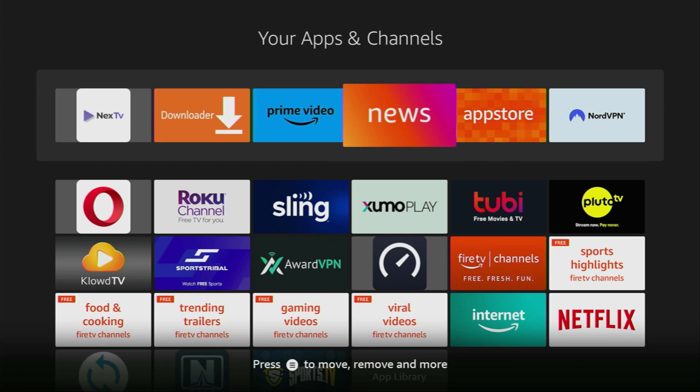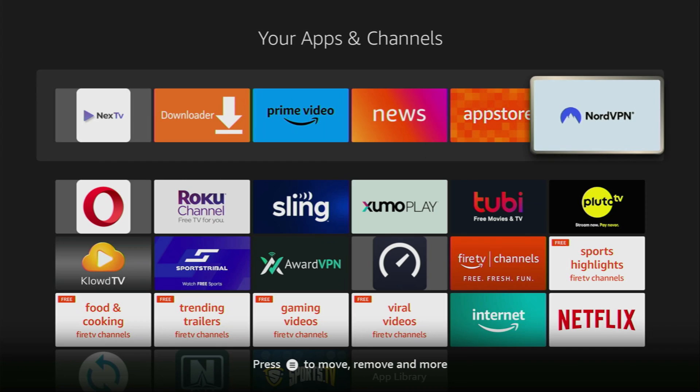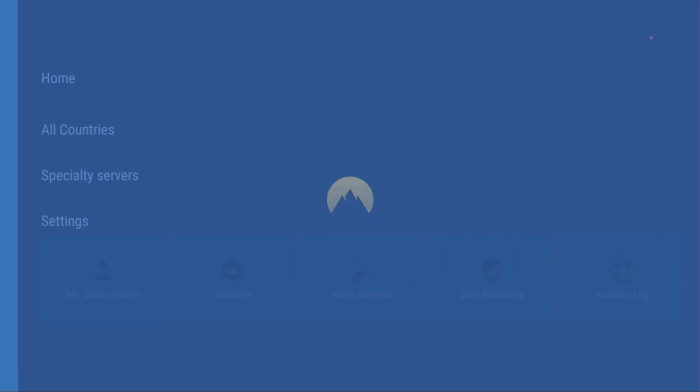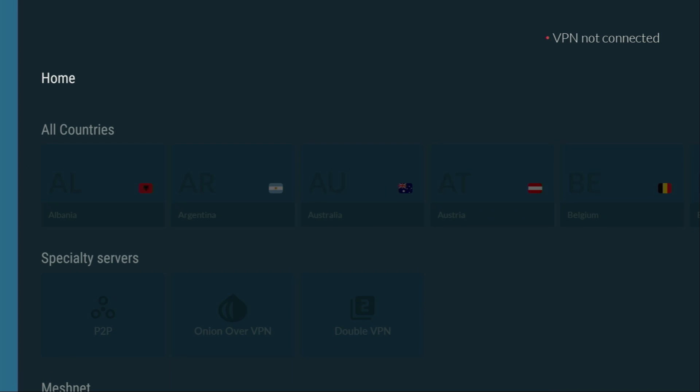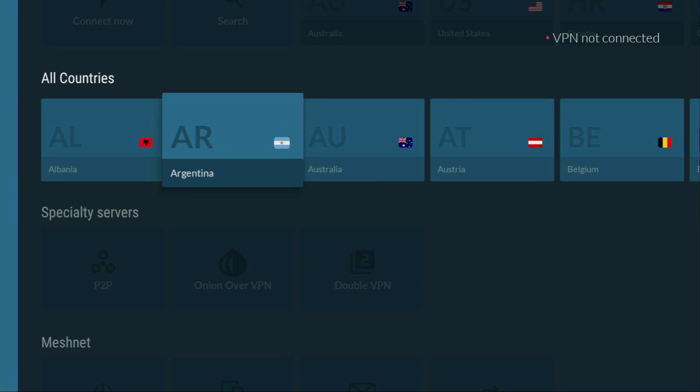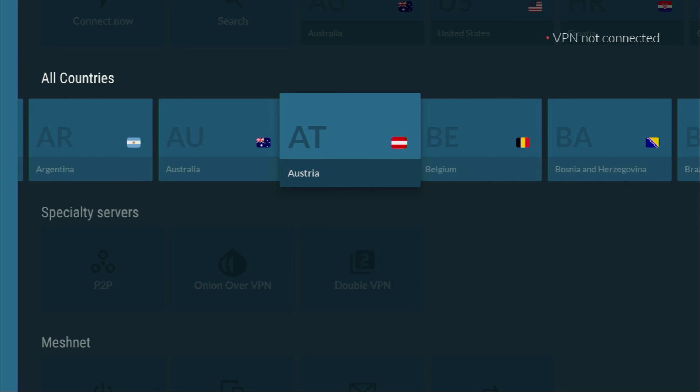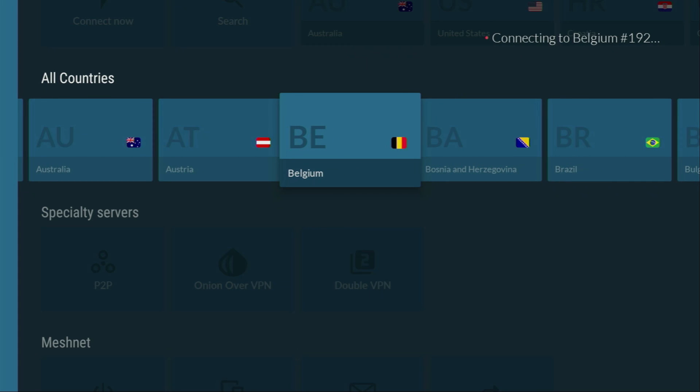In my case, I almost always use NordVPN, because they're super fast, they got a great application for Firesticks, and they're not expensive for their premium service. In the VPN application, you just connect to any server, let's say Belgium, and from the moment you connect, all your internet traffic is going to be encrypted.